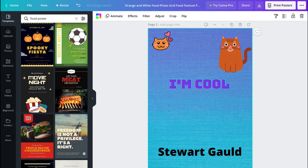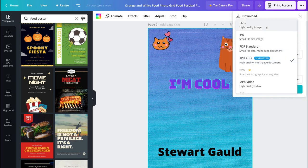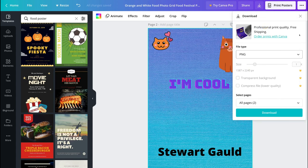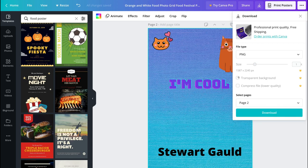Now if you want to download your design, navigate over to the Download button and click on it. Then you can choose the file type — it could be a PDF if you want to print it, a high quality PNG, or a lower quality JPG. If it was a video you would download it as an MP4. For this I'm going to download it as a PNG. You can select which page you want, and note that making the background transparent or compressing the file size both require Canva Pro.